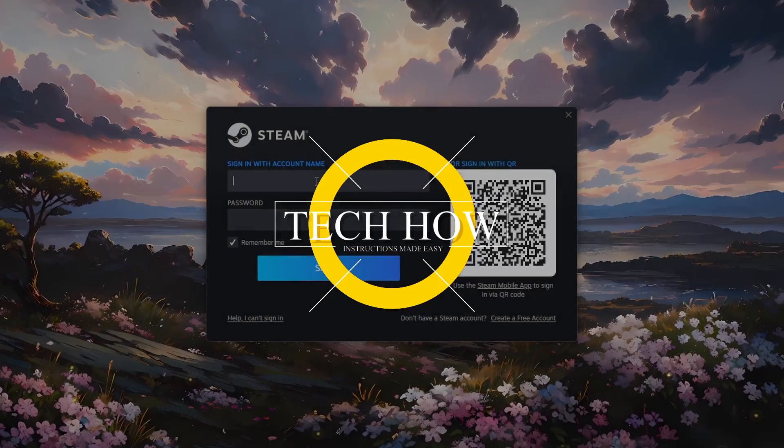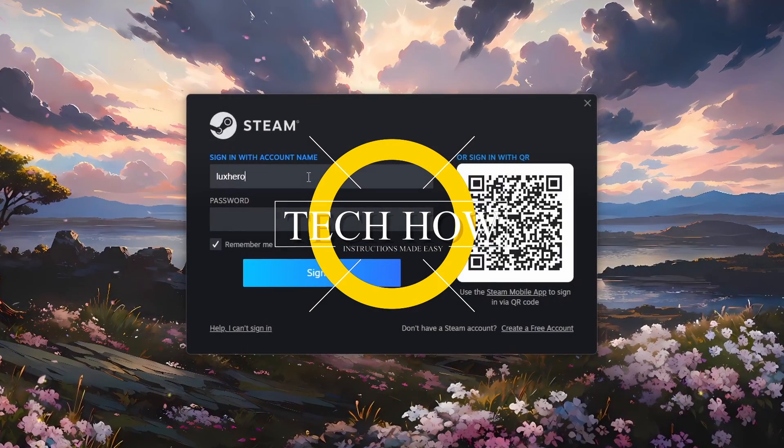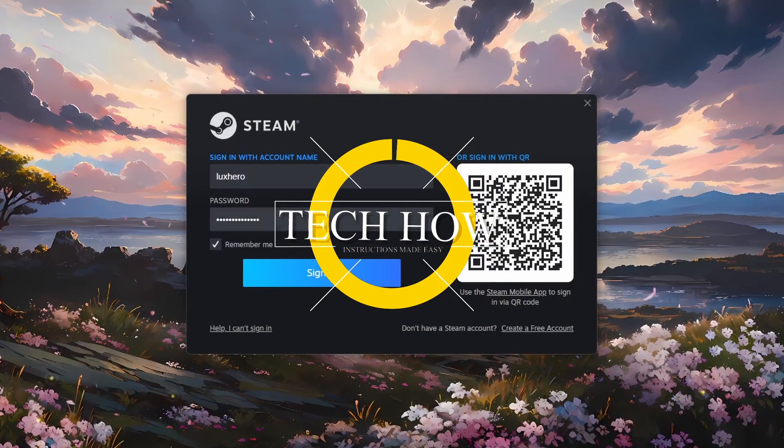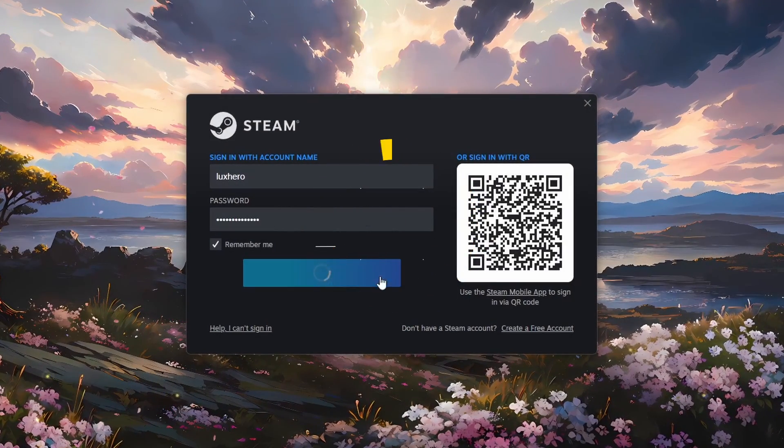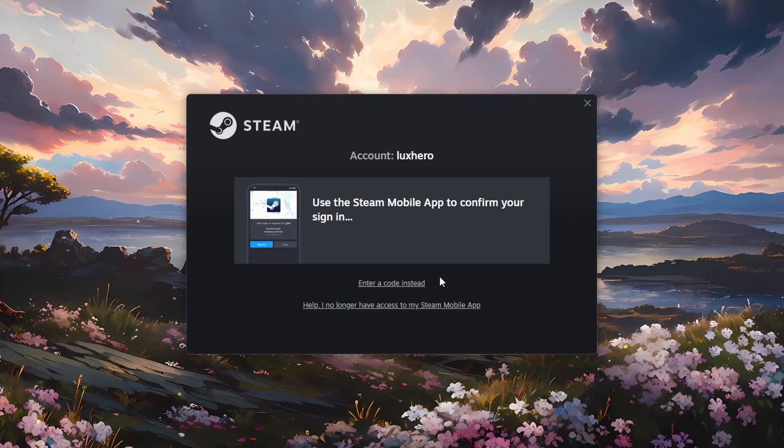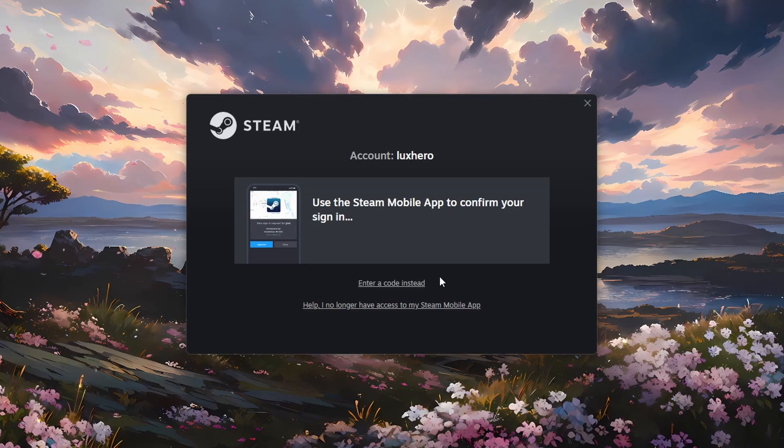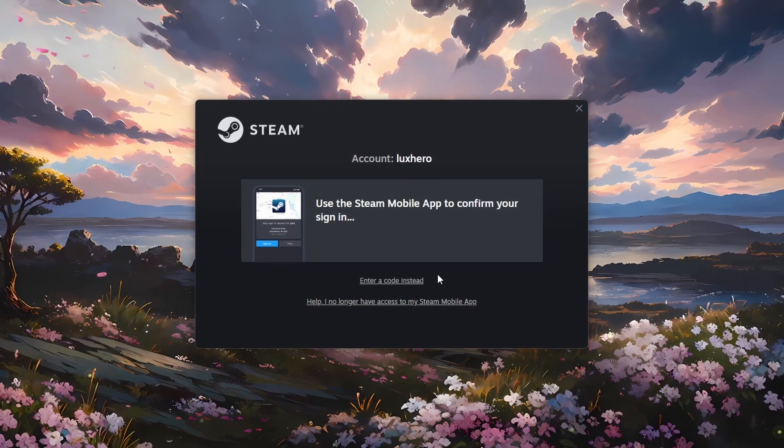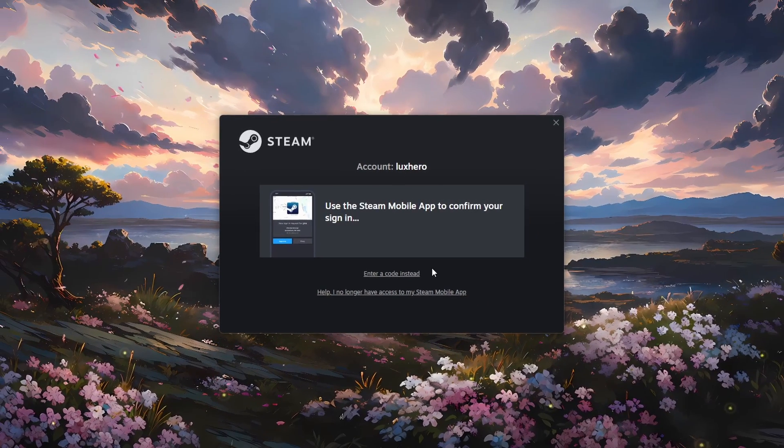What's up guys, in this tutorial, I will show you how to fix the Please check your password and account name error you are getting when trying to log into your Steam account.